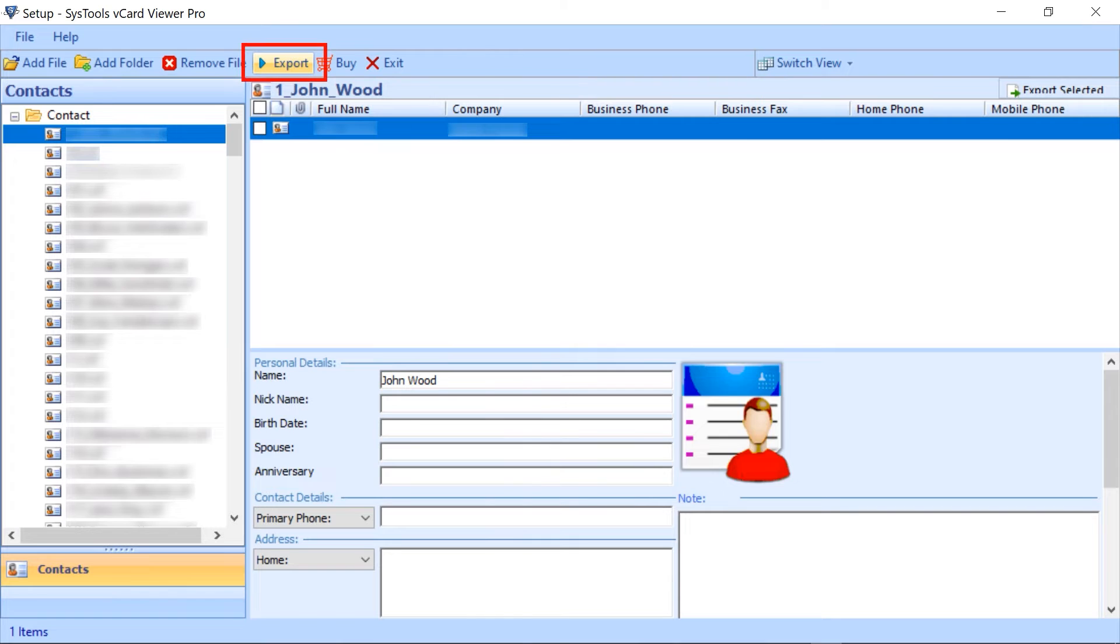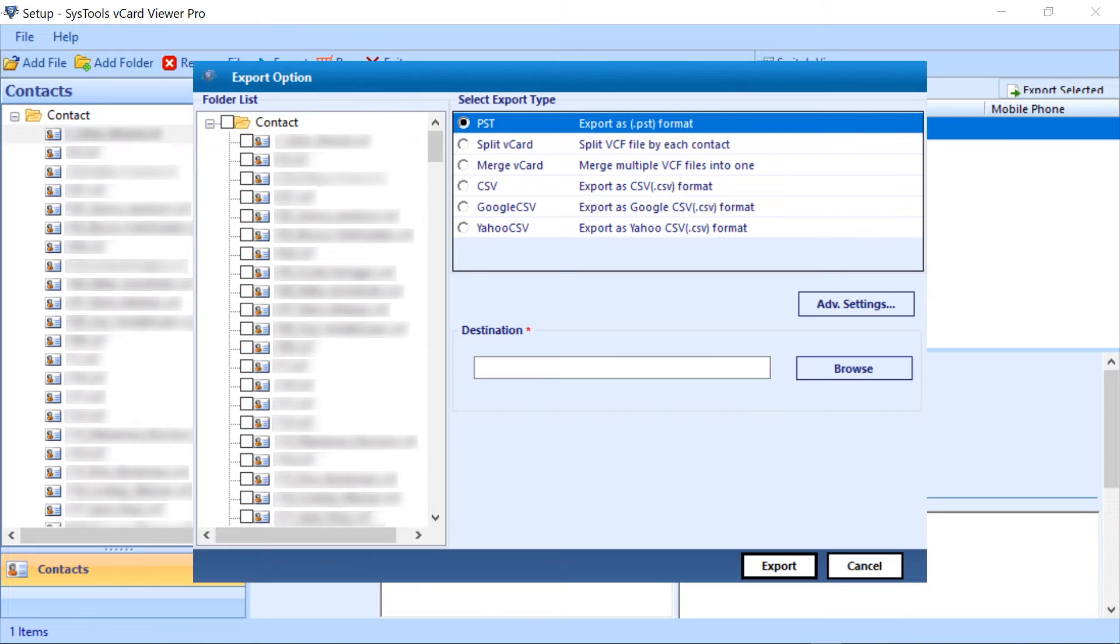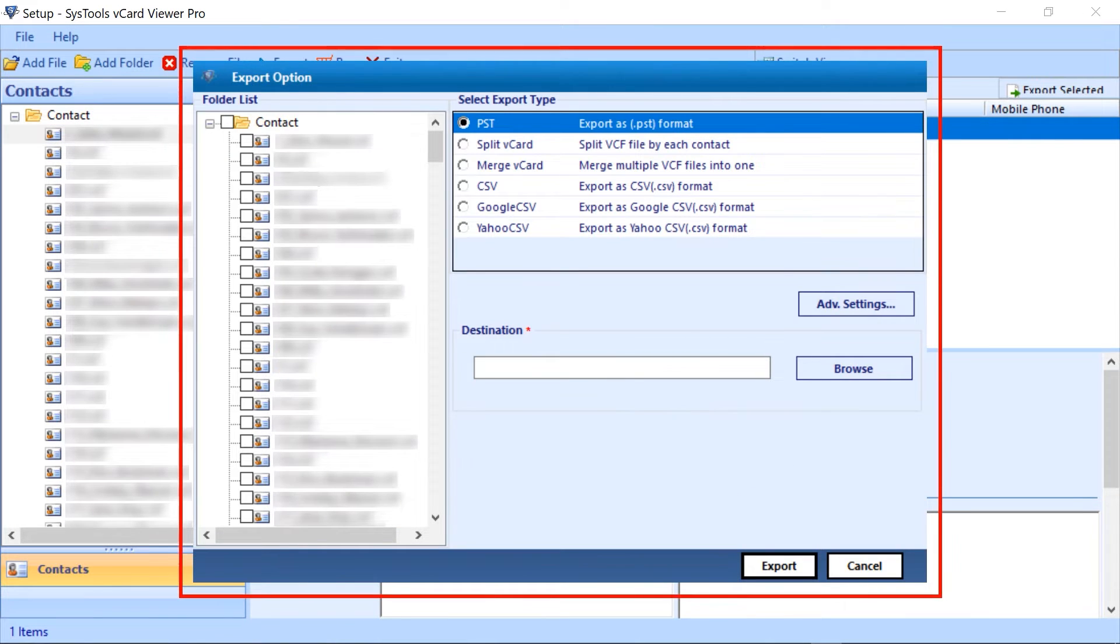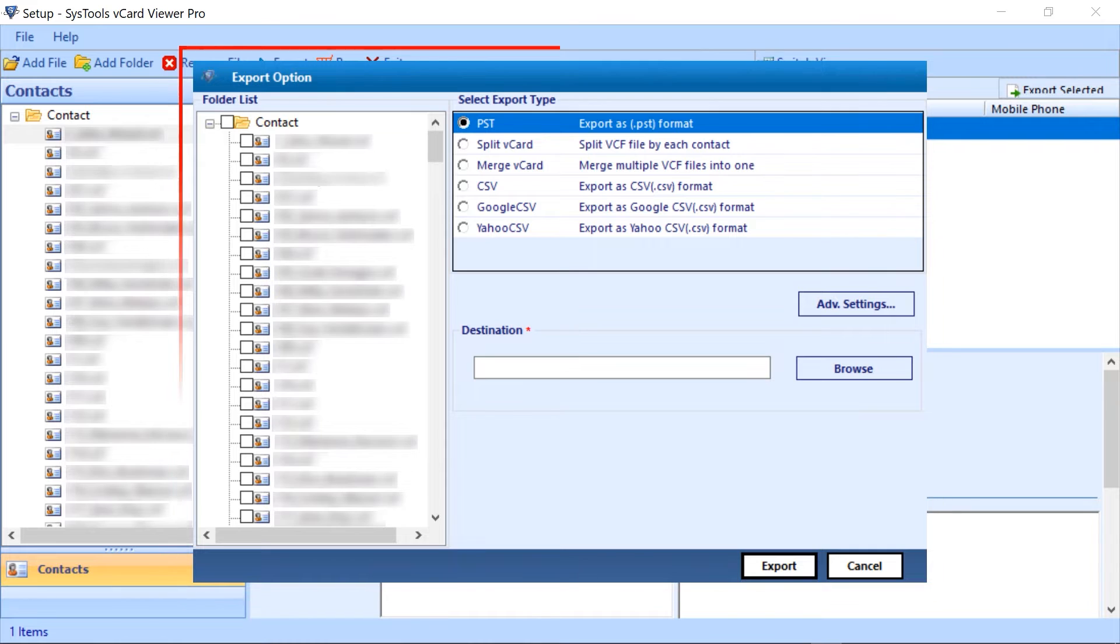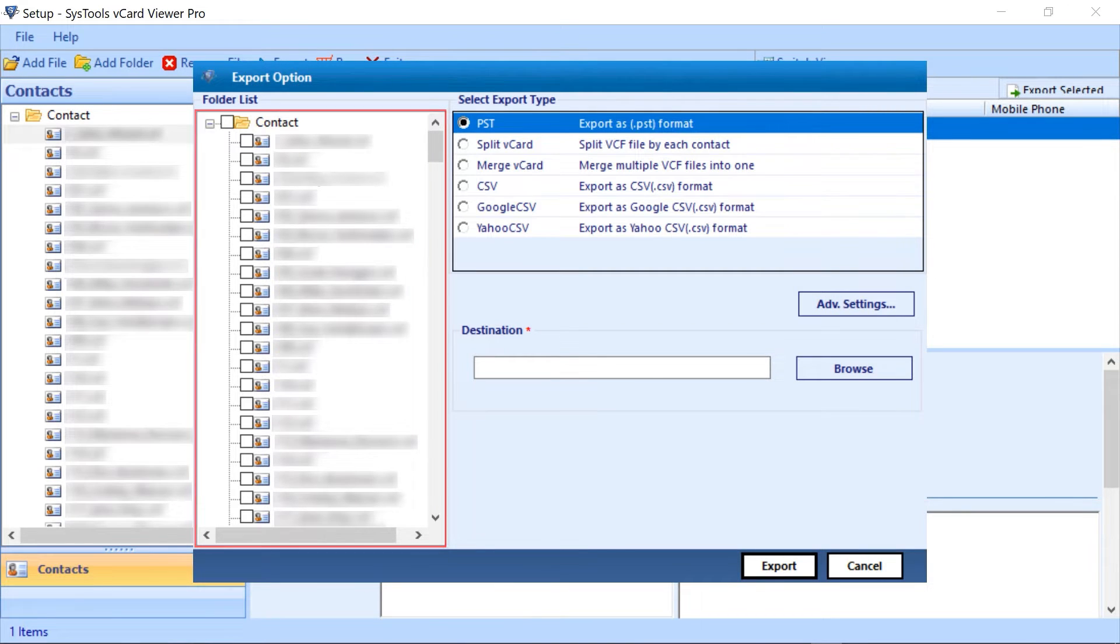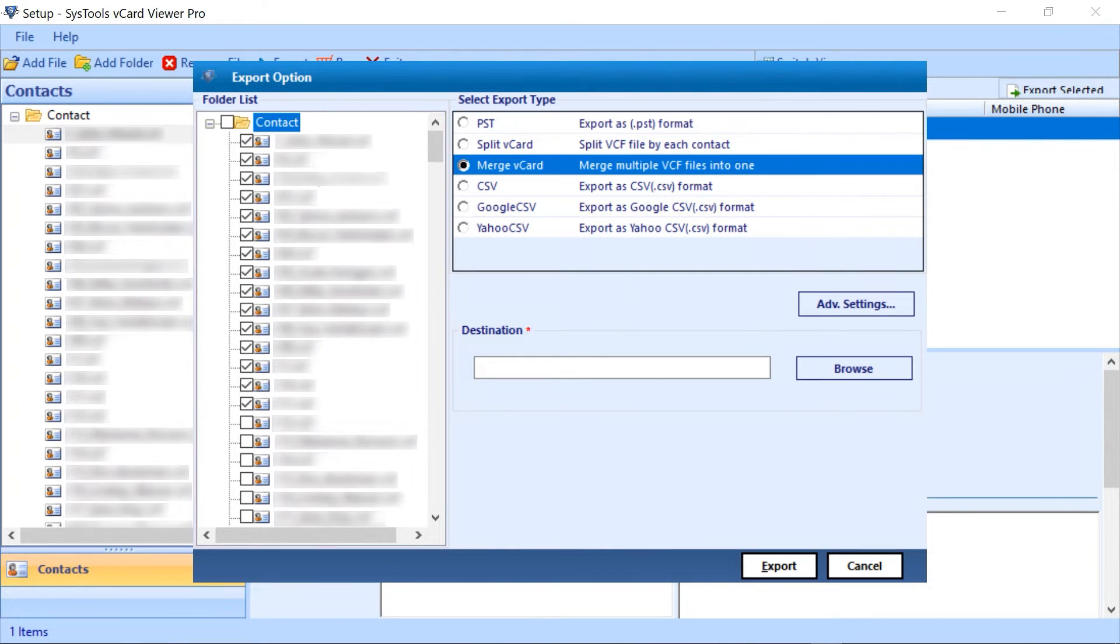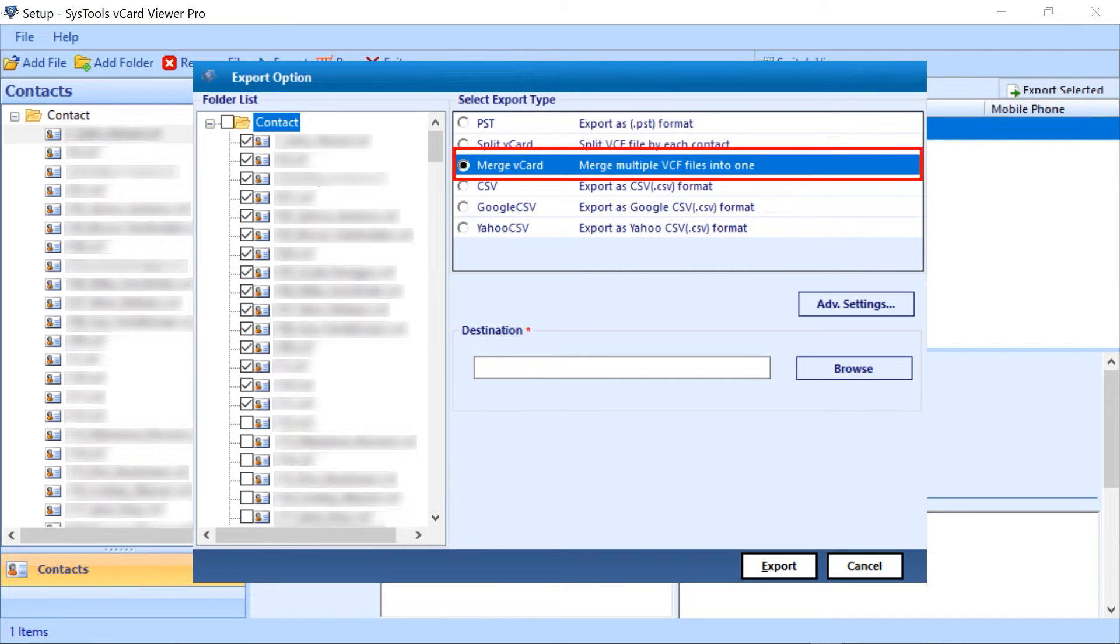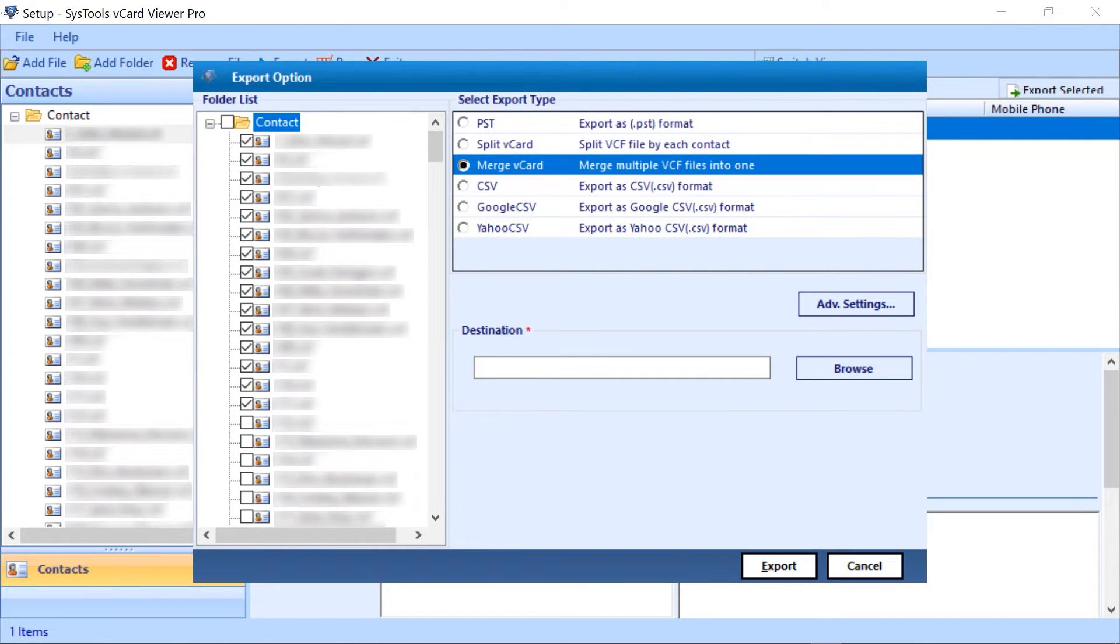Now click on the export button. A window opens with the software interface. Select the file from the left side of the panel. Select the merge vCard option. This will merge all your files into one.